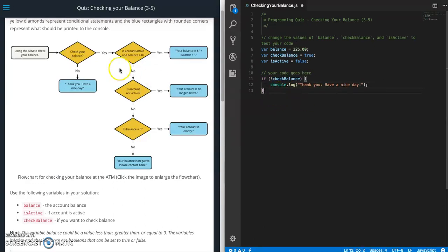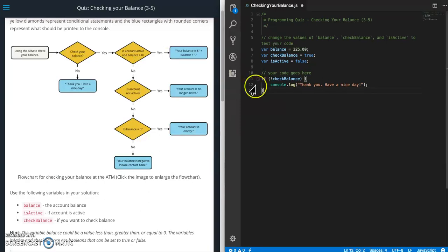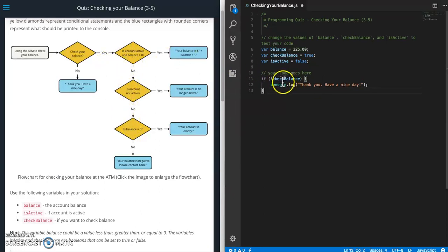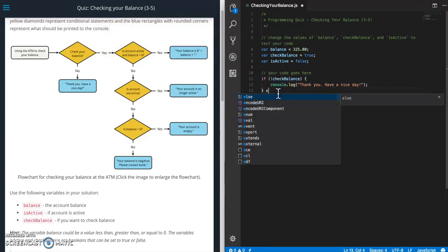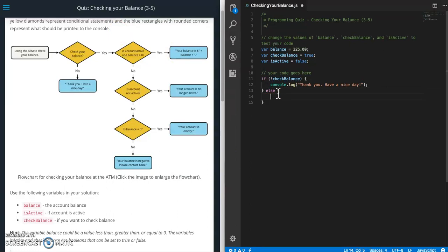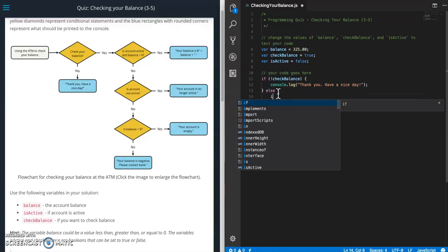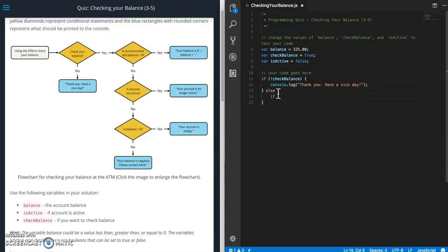Next thing we want to do is we're going to go into is account active and balance greater than zero. But you can see that we're going to have multiple options. So if checkBalance is true then any of these three things could happen. So we are just going to do an else here and then we're going to put a nested if statement inside of here.